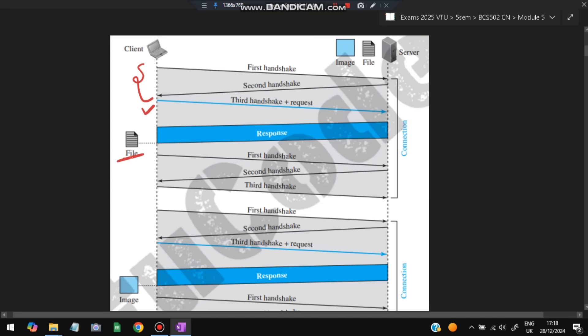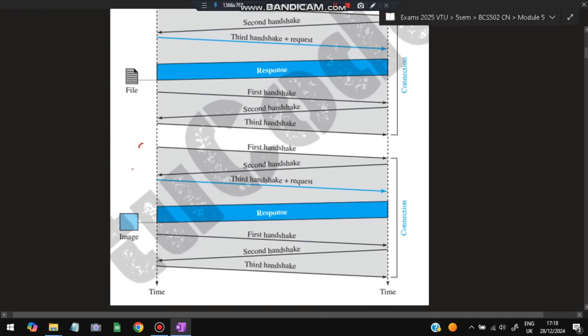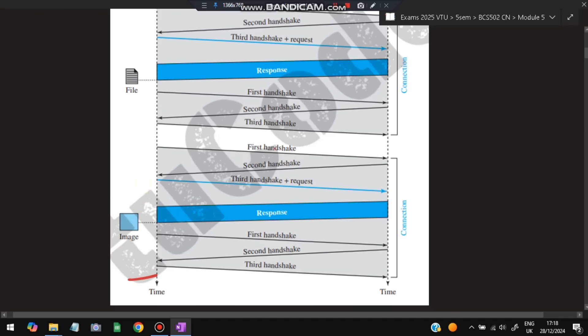After the file is read, if you want to read another file, a new connection must be made, the image is read, and then the connection is broken. So multiple connections will come and break for each of the responses. In this example, there are two connections.